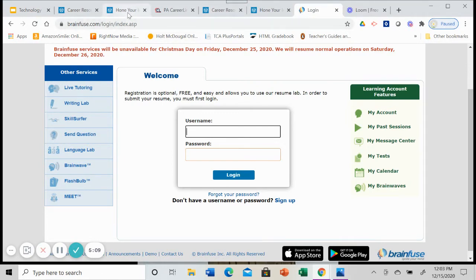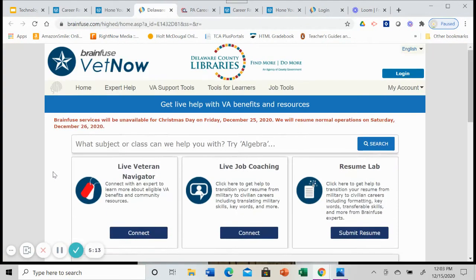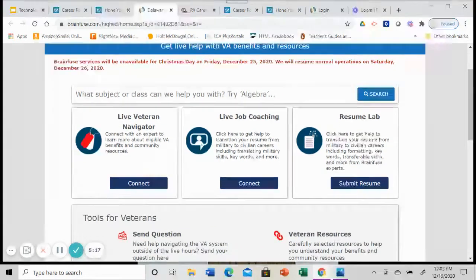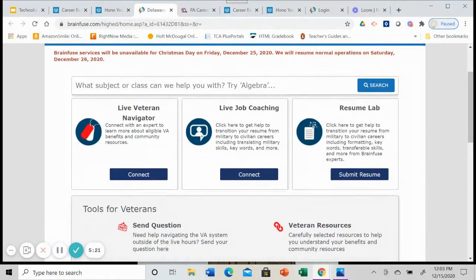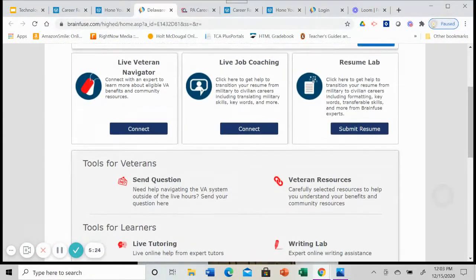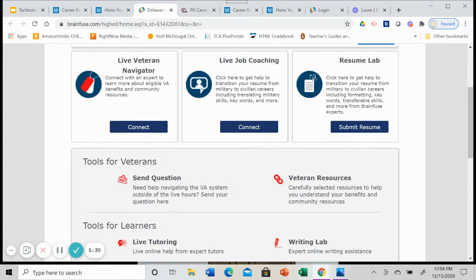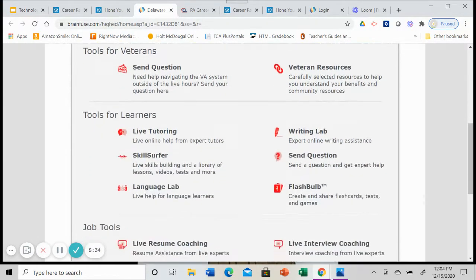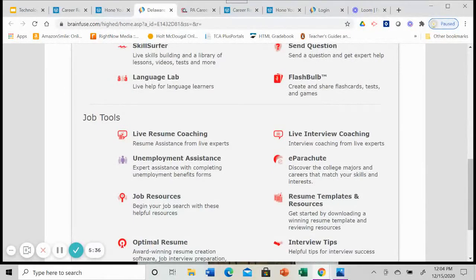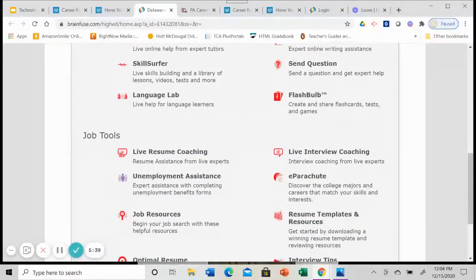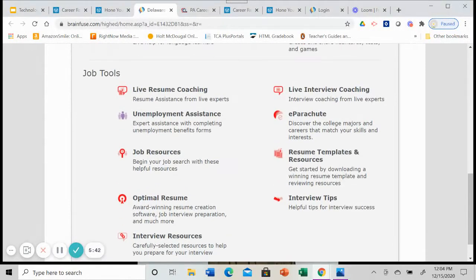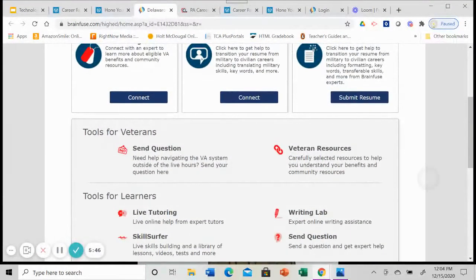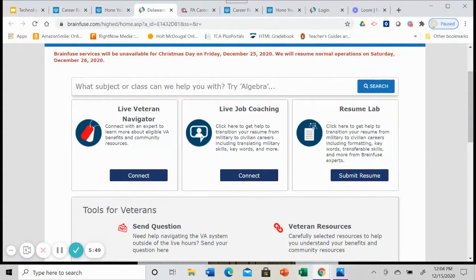If we go back to the library's website, vet now is from the same company brain fuse. So you see that it looks pretty much the same. There's live coaching, there's a resume lab, there's a veteran navigator. So you're going to be dealing with experts who know about the VA benefits and other resources that are available just for veterans. So you have those similar kinds of tools for learners, job tools, all of those things that we saw over in job now are also available in vet now, plus more specific resources for veterans.